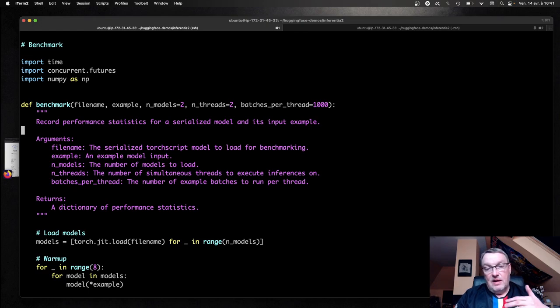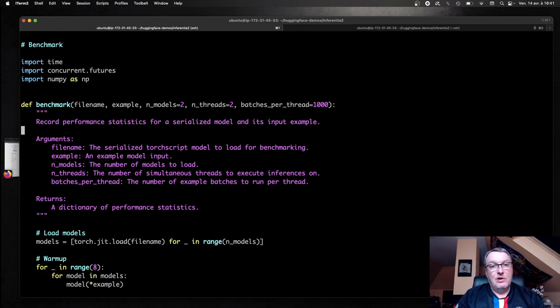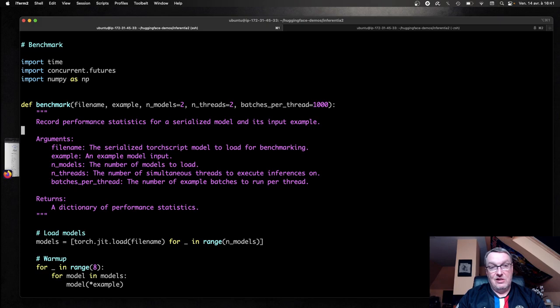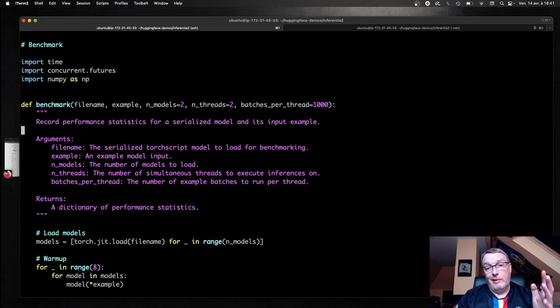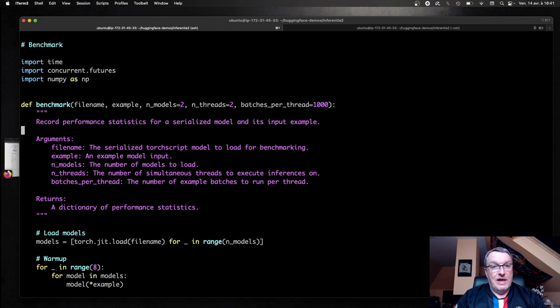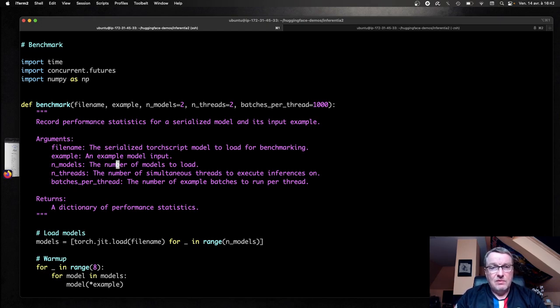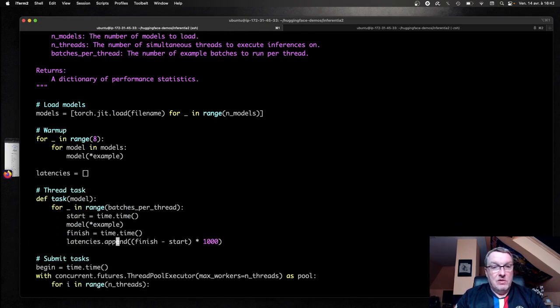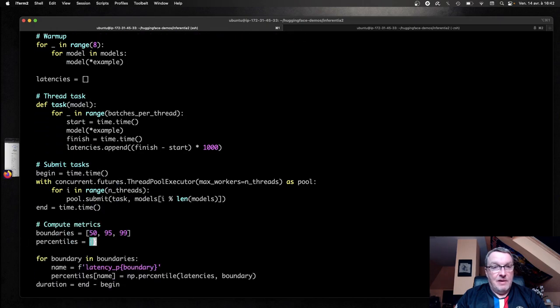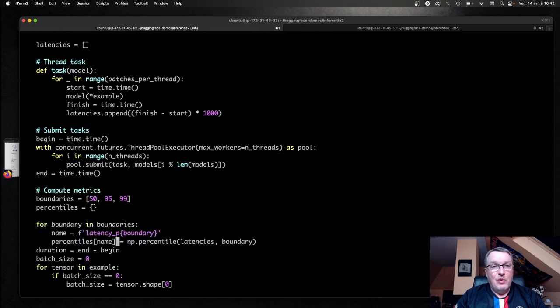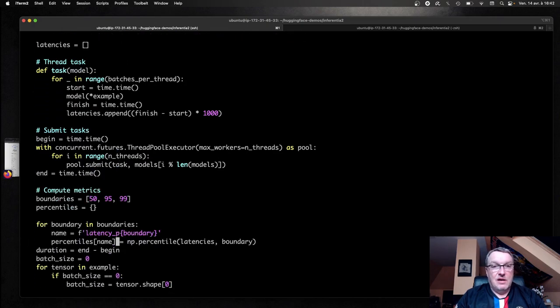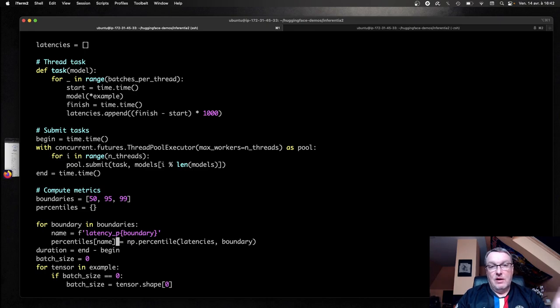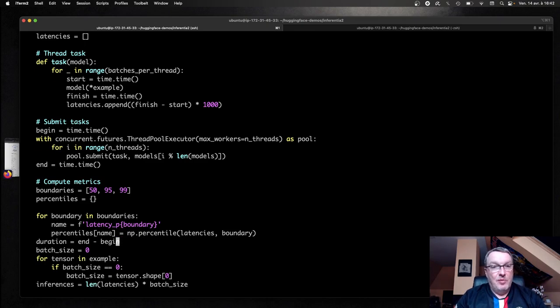So I think the V2 behavior is more flexible, because you can compile the model once, and then you can deploy the same model on whatever Inferentia 2 instance you want to use, because it will just work. You just load as many models as you have neuron cores, and it will work. So no need to recompile the model for the actual number of cores. So that's a nice improvement.